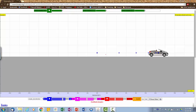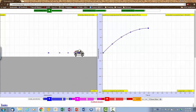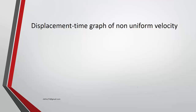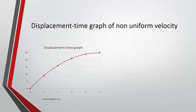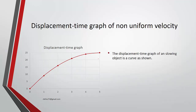How would the displacement-time graph look in this case? It would be a curve. You see a large distance, then a smaller distance, then even smaller, and eventually the object comes to a stop. For non-uniform velocity when slowing down, the displacement-time graph is a curve.